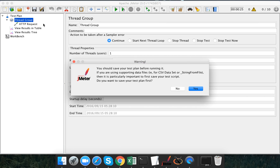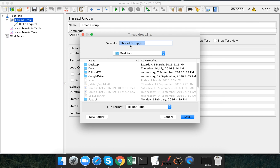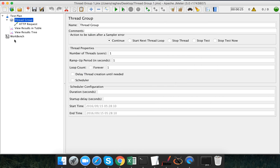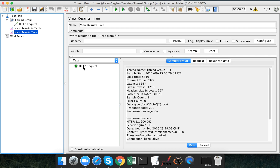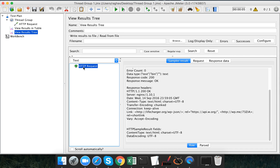Let me just run it to verify and save it as well. My request is successful — I am getting response code 200. So this is running fine.